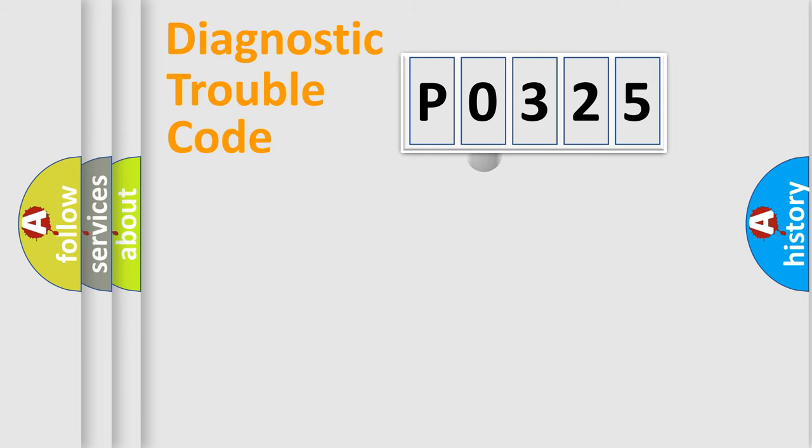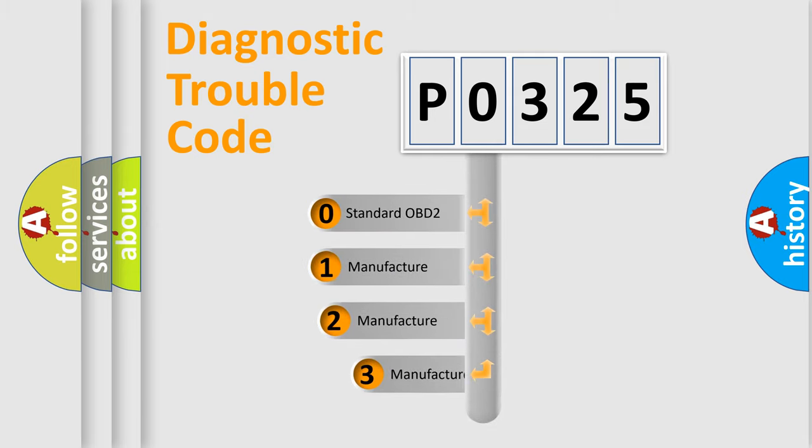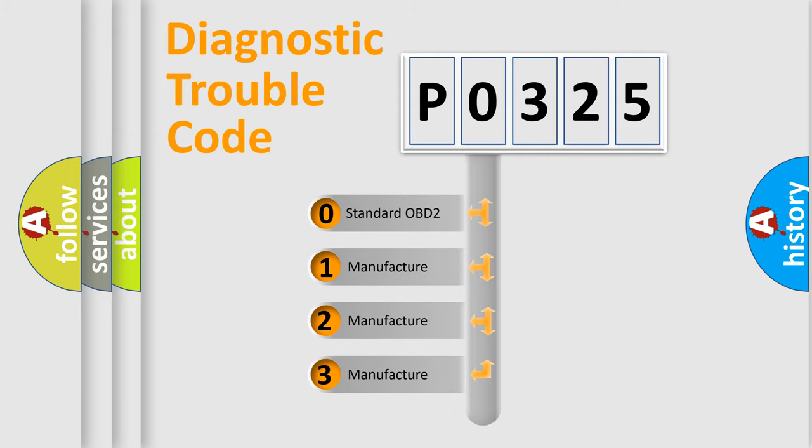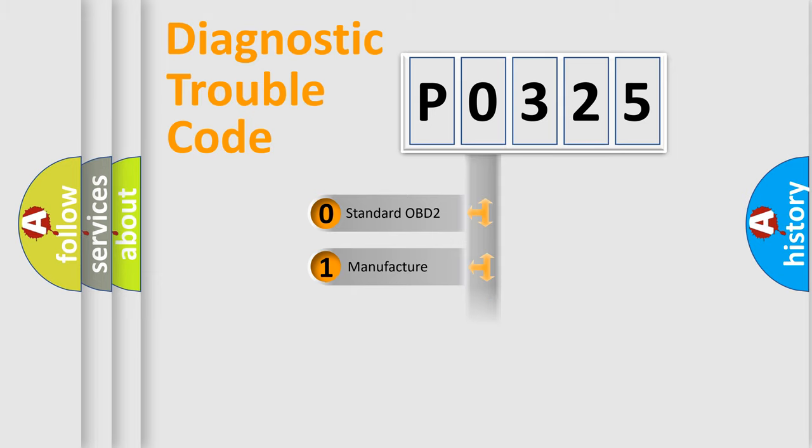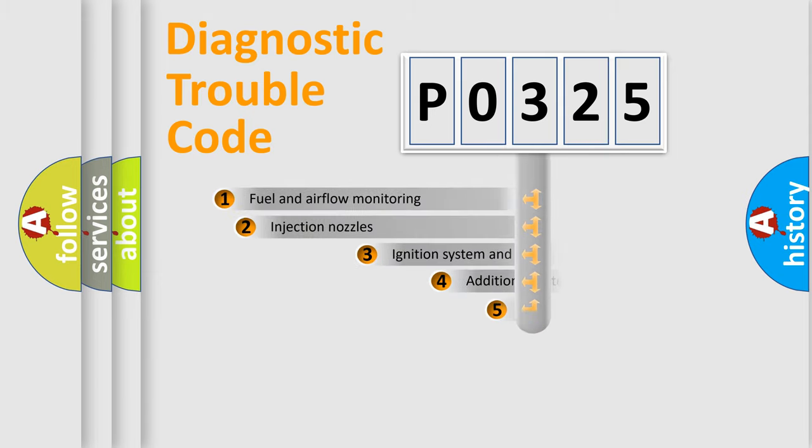This distribution is defined in the first character code. If the second character is expressed as zero, it is a standardized error. In the case of numbers 1, 2, or 3, it is a manufacturer-specific expression of the car-specific error.